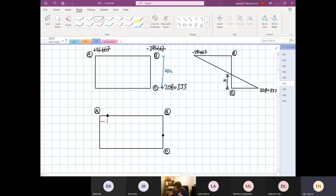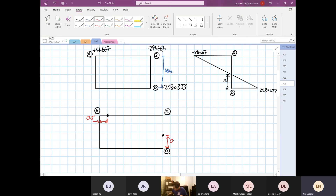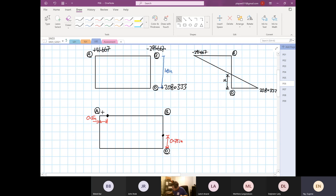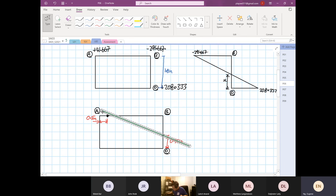From here to here, this distance is 0.5, and then from here to here this is 0.75 inches. So now you can draw the position of where the neutral axis is intersecting.